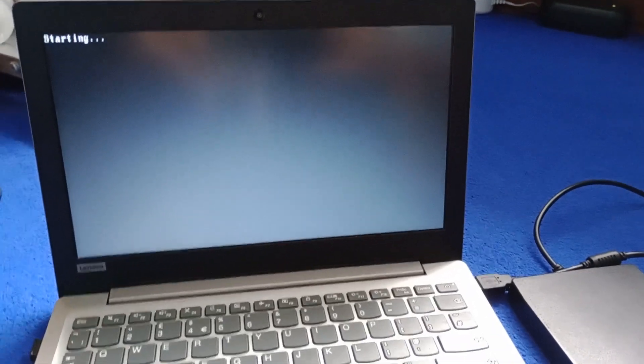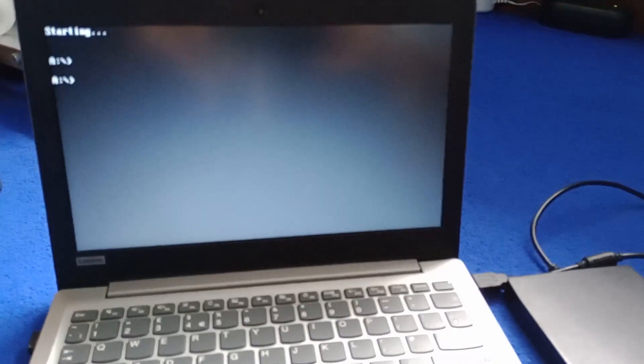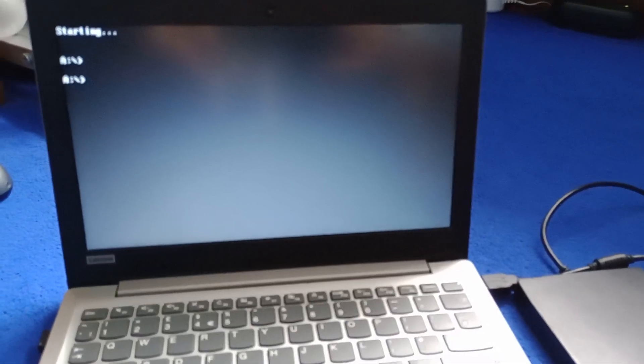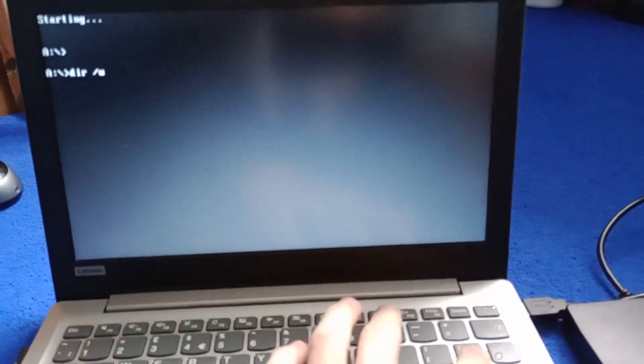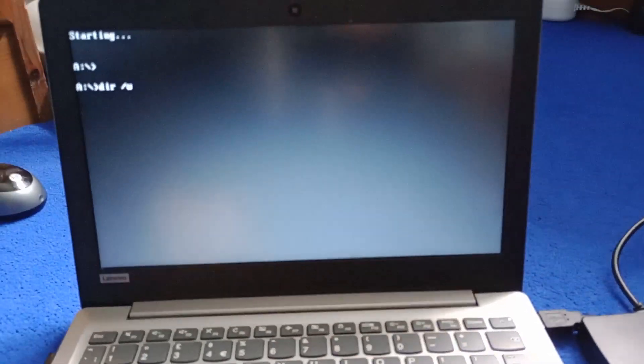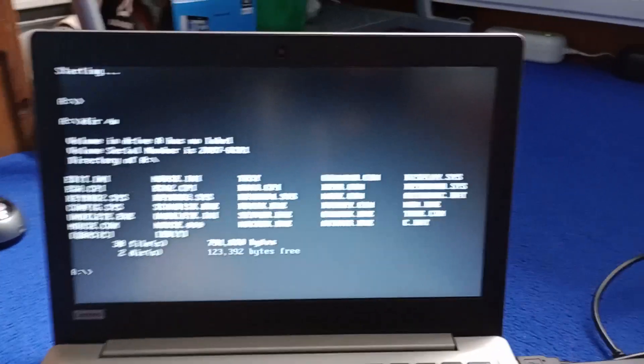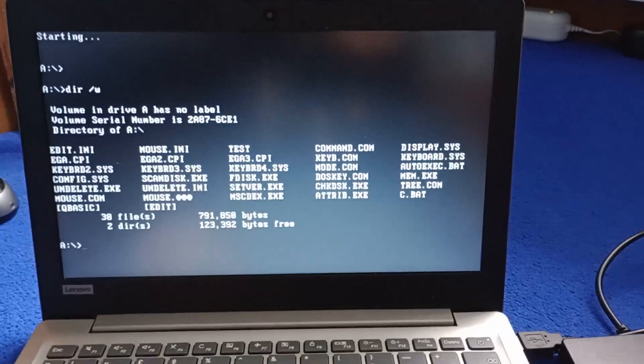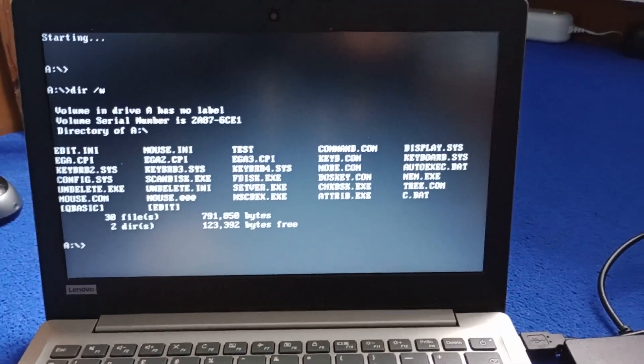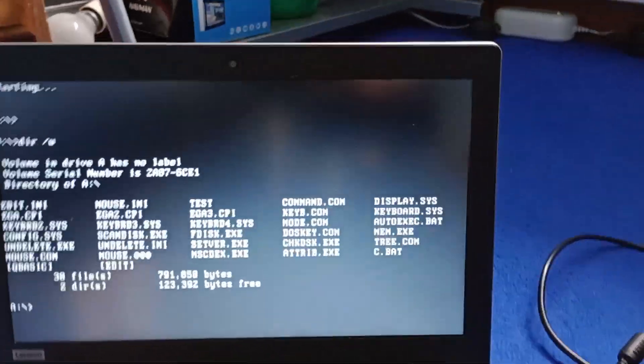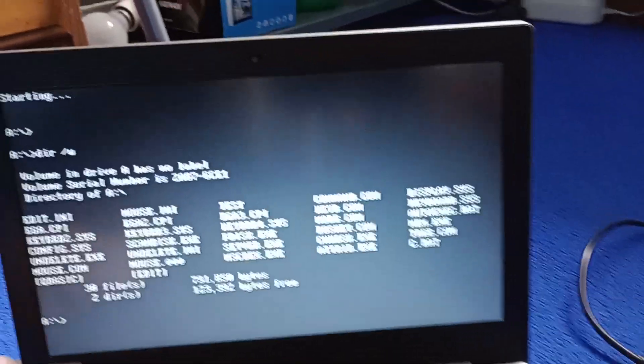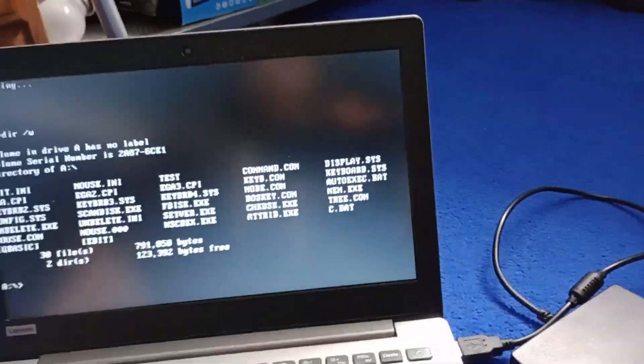So yes, MS-DOS on a modern computer, a modern Pentium. Basically what I'm going to do is I'm going to go DIR slash W just so that I can list everything on the drive. So we have a lot of things on this floppy disk.